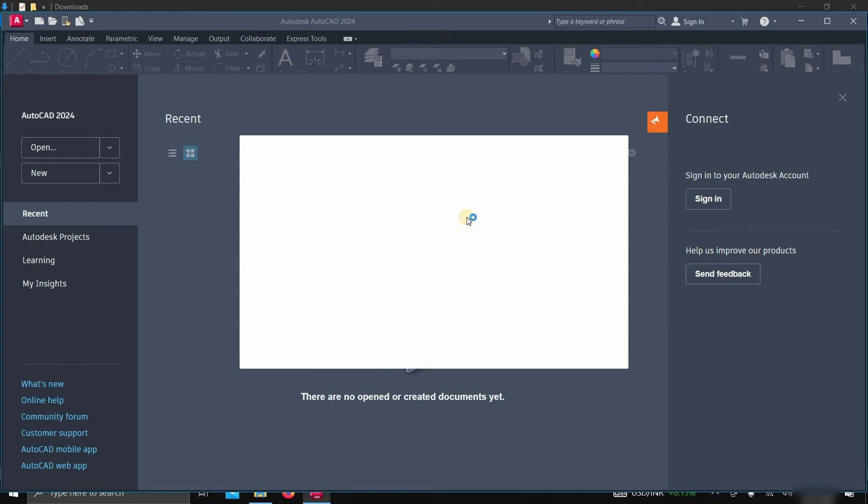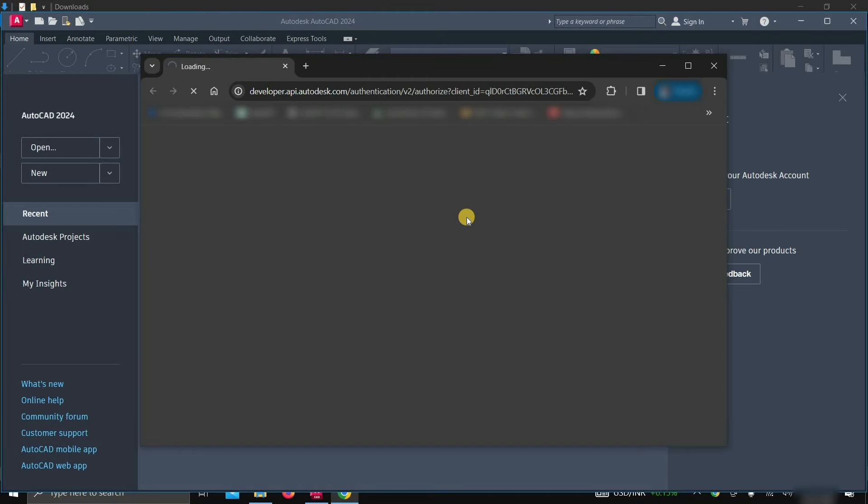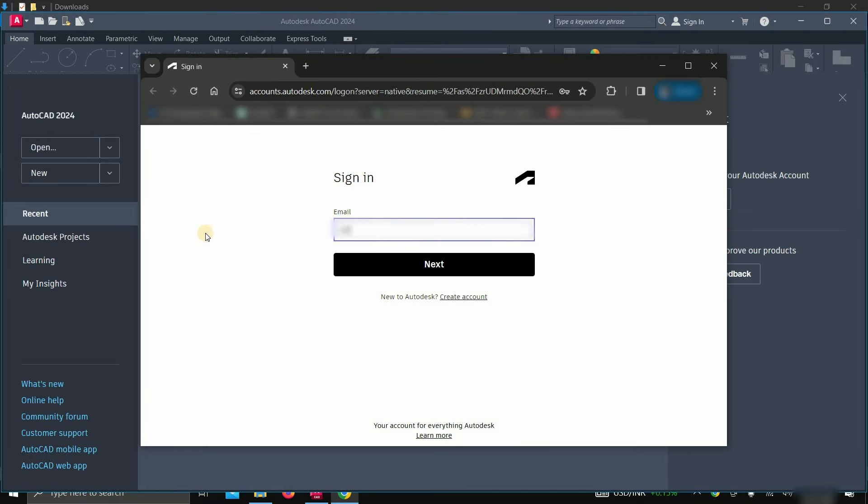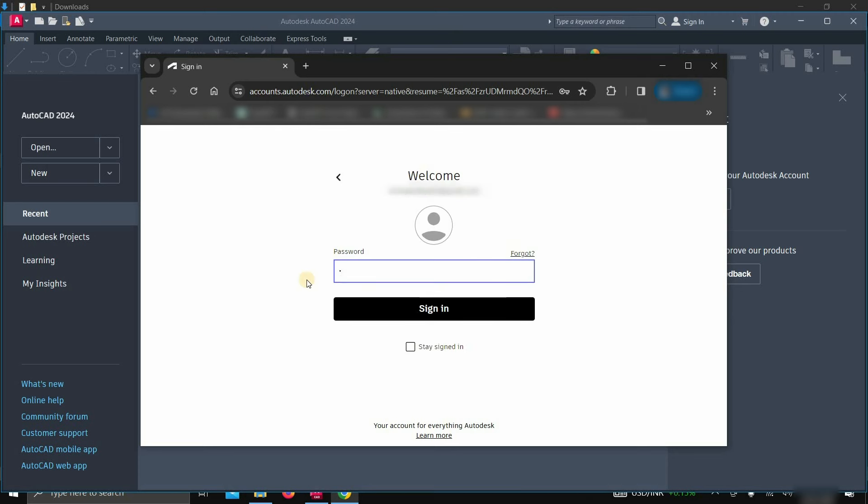After clicking, it will automatically redirect you to the browser for sign in. Next, enter your user ID details. Click Next. Enter your password. Click on Sign In.